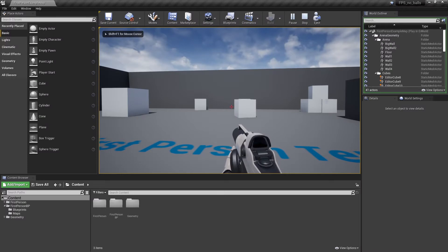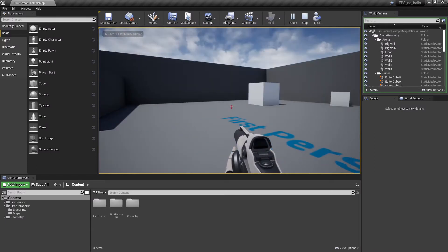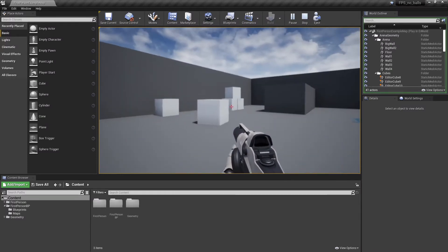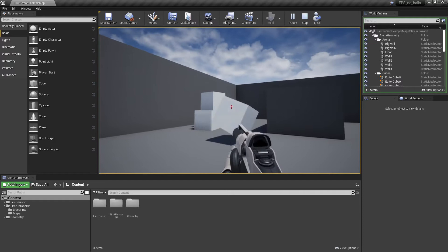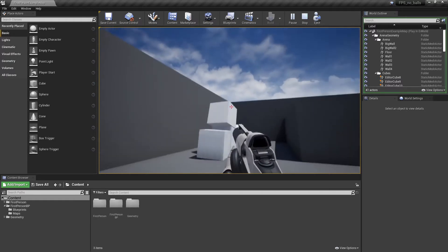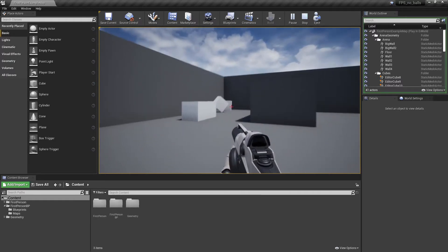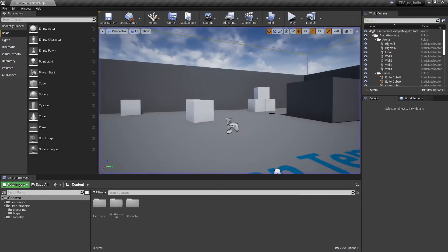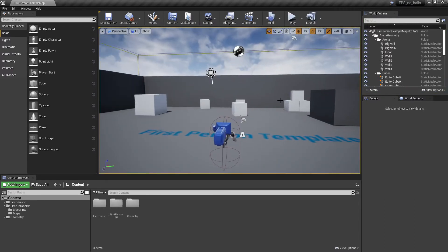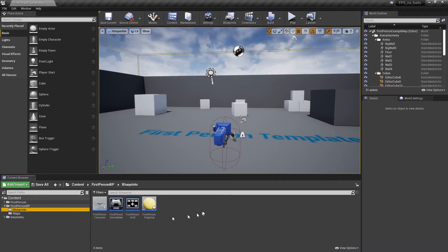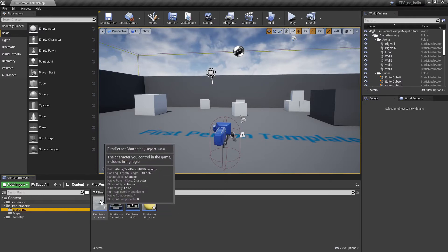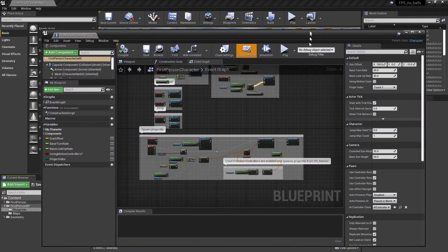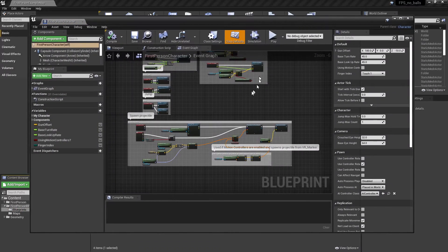This is the default setup for the first-person shooter and it's using balls. What we want to do is get rid of those balls. The first thing we need to do is go into First Person Footprints and open up the first-person character.